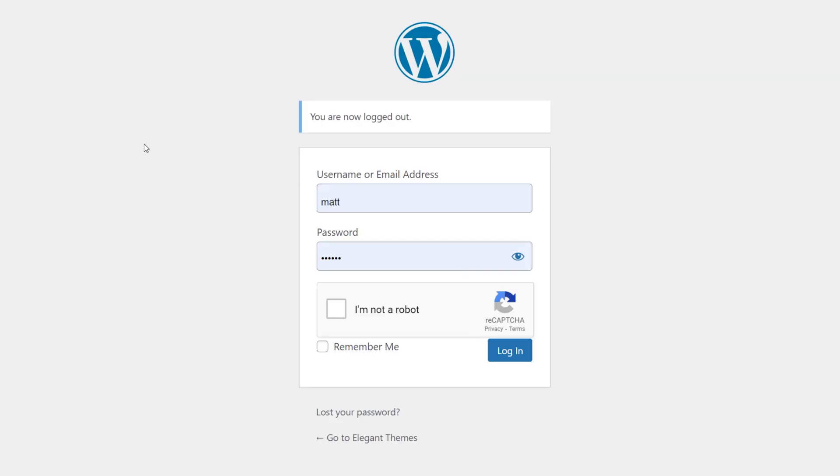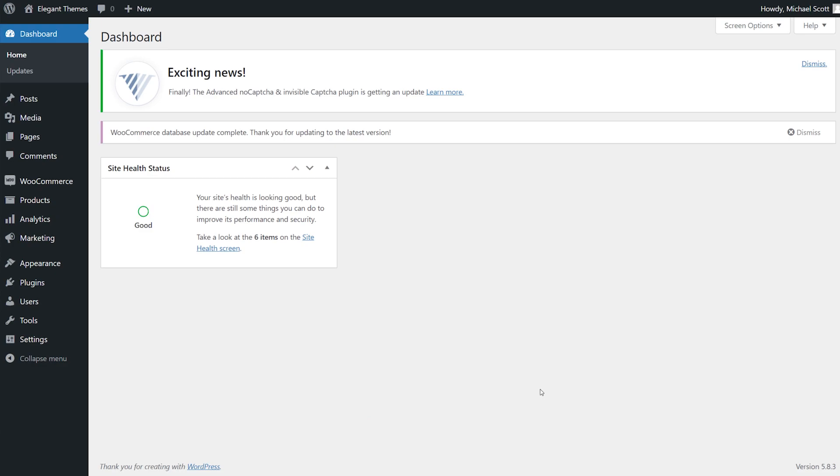So we're back to the login page. I have now successfully logged out, and the Captcha is now required in order to log in. There we go. Simple as that.